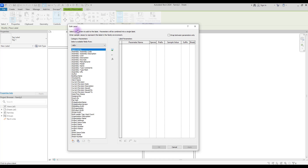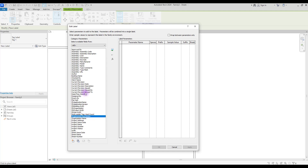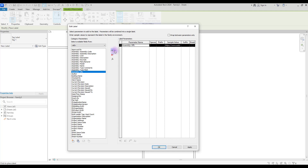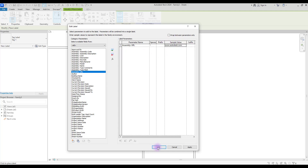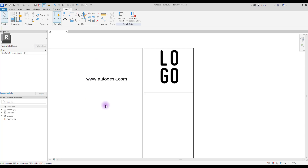In Edit Label you can see different options that we can add to our sheet. For adding site, you can either use Assembly URL or Organization Description. Let's go with URL — add this to your parameter using this icon, and in this part you can change its sample value.